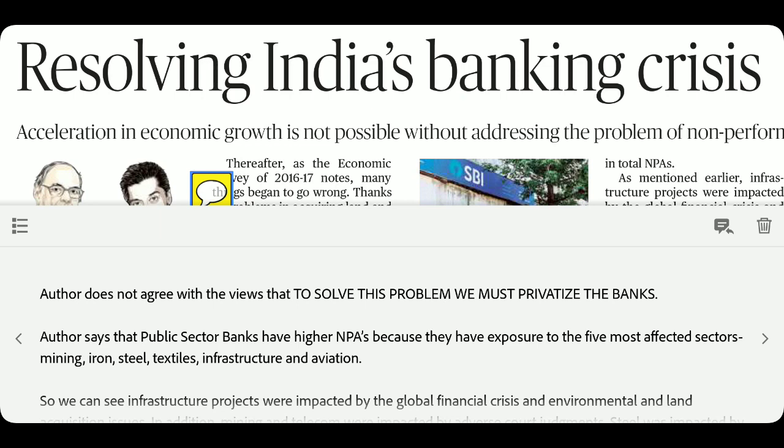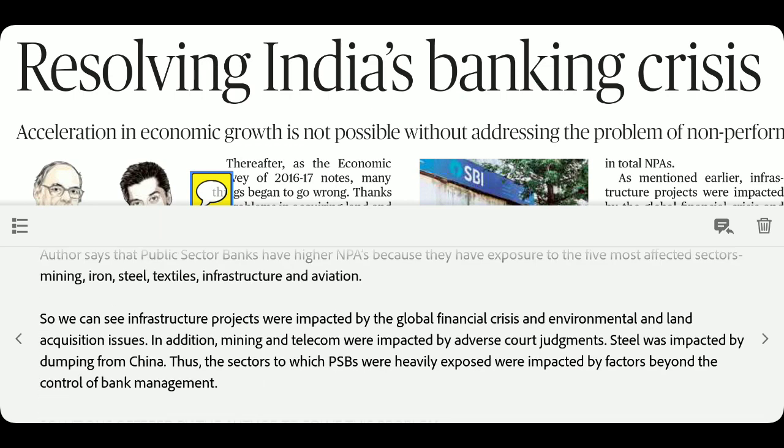Mining, iron, steel, textile, infrastructure, and aviation — these sectors are the reason for NPAs in public sector banks. Priority sector lending is also a contributing factor. These are the main reasons PSBs have accumulated large NPAs.